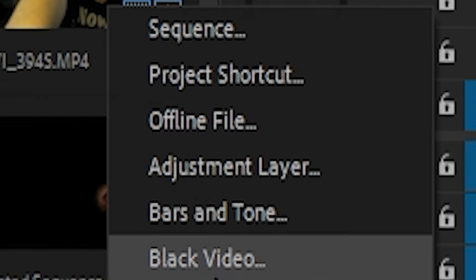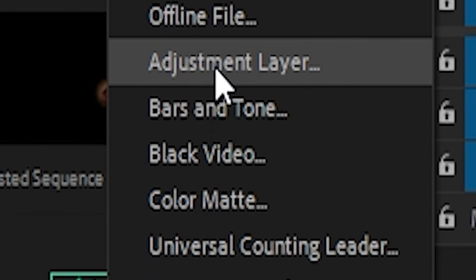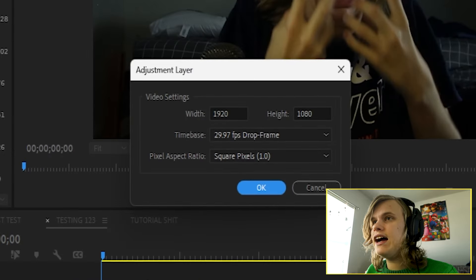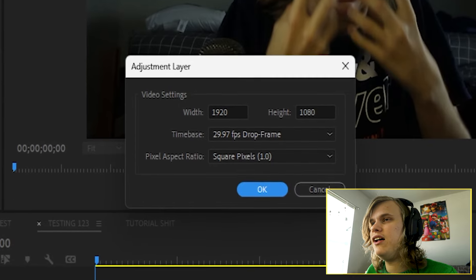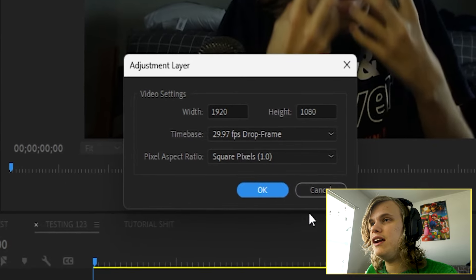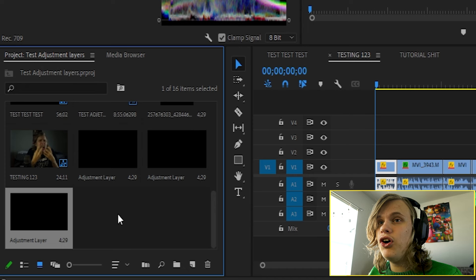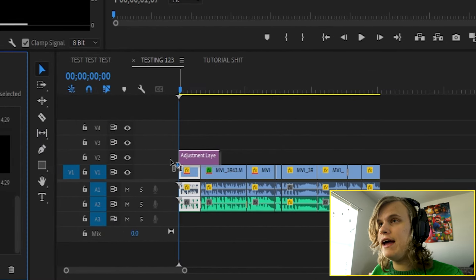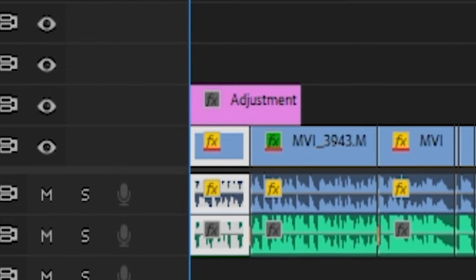You can also make new sequences, black videos, bars and tone, but we'll be doing adjustment layers today. So just click right here. You don't really have to worry about the settings too much — just click OK. And you see right here, it actually makes a new adjustment layer. So what you do next is drag it out, and boom, there we go — adjustment layer.